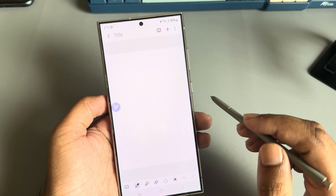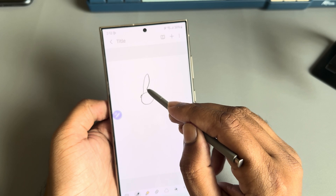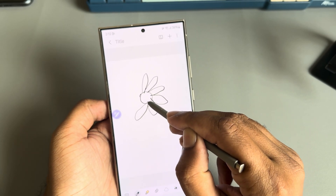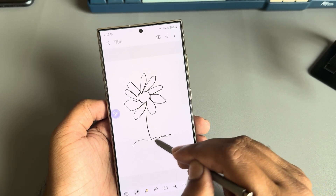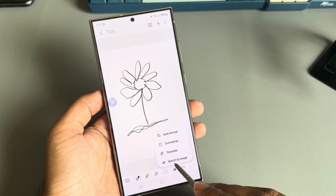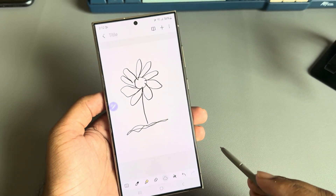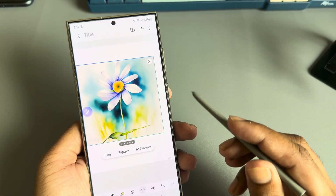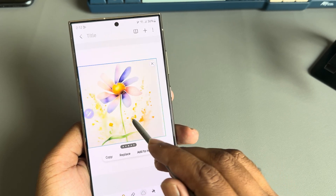Now let's try to draw something. I am not a big artist, let's just try. Once done, press on this icon, select 'Sketch to Image', mark the area, and press on generate.